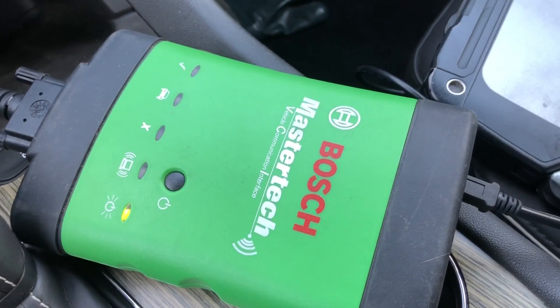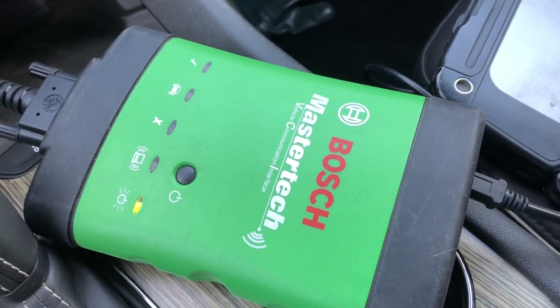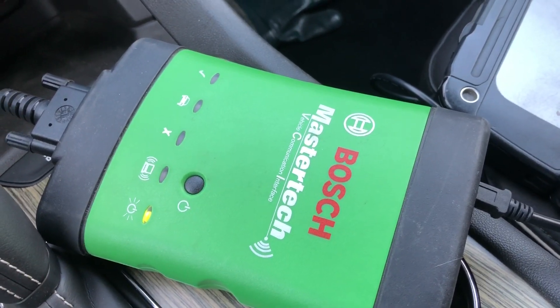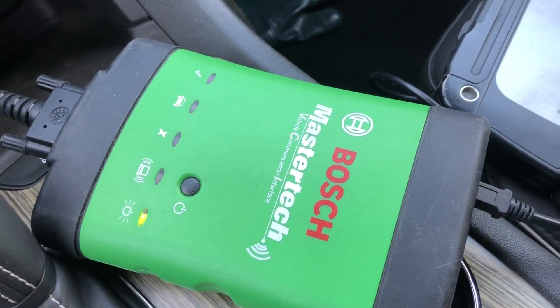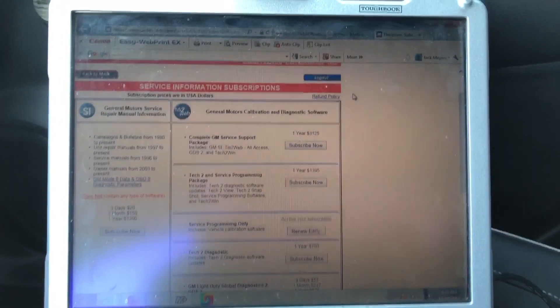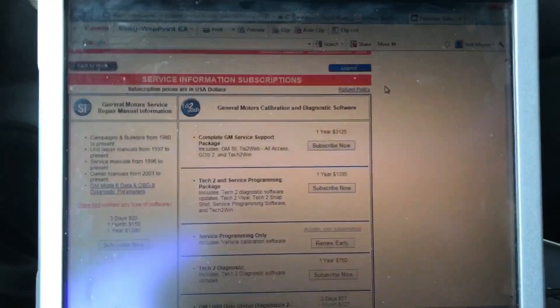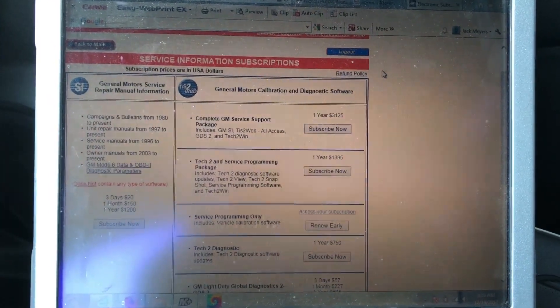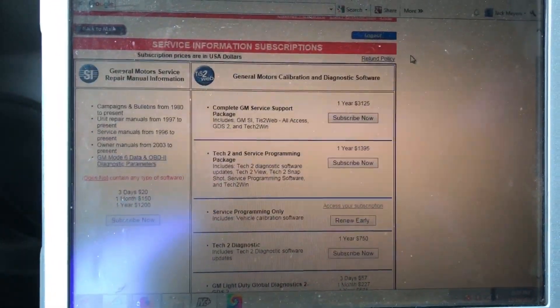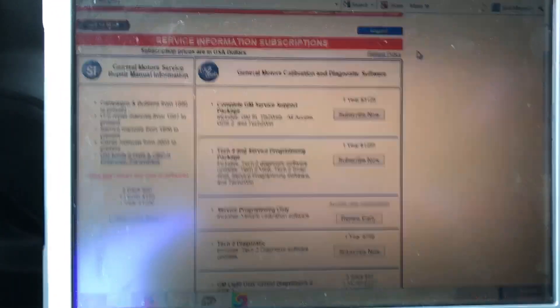I use the Bosch MasterTech anytime I flash GMs. You can get it for about half the price of a GM MDI and it works exactly the same, but you can use it on Honda and a lot of other OEMs.